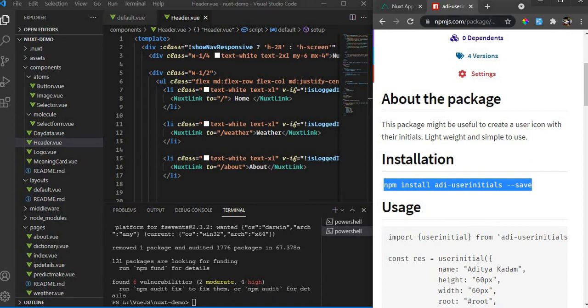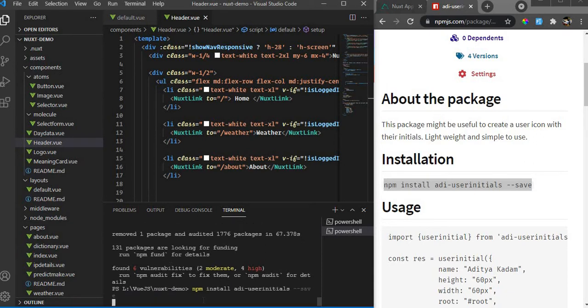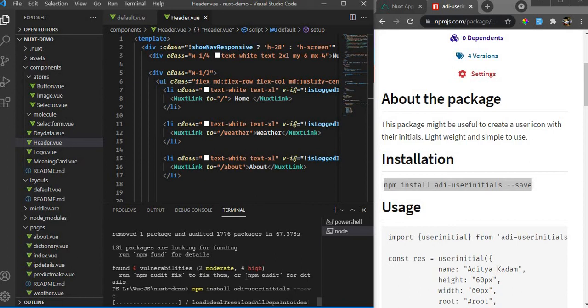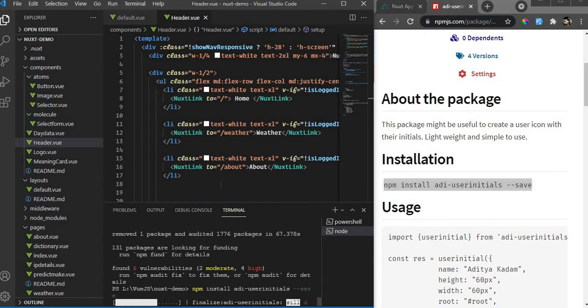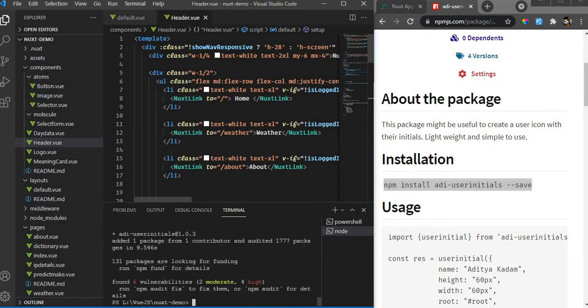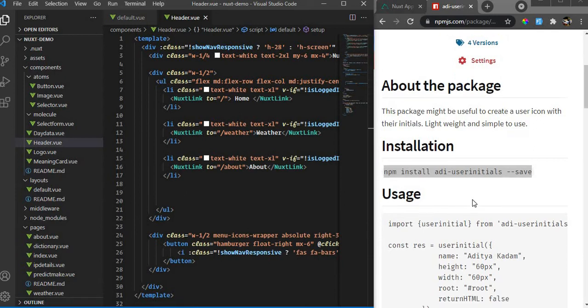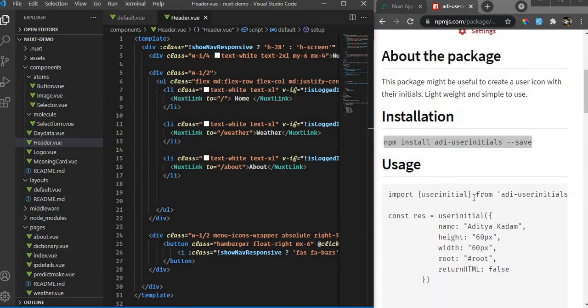Let me install it using npm. I'll copy the command and hit enter. This will install the package for me. Let's wait for a moment, and that's done. Let's close the terminal.